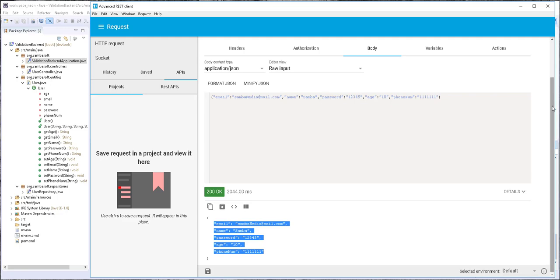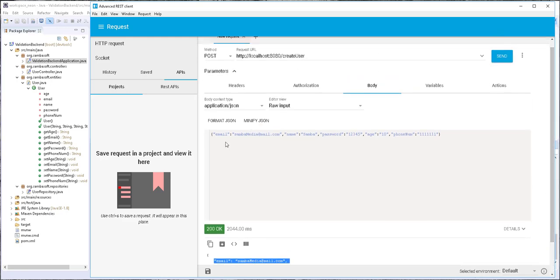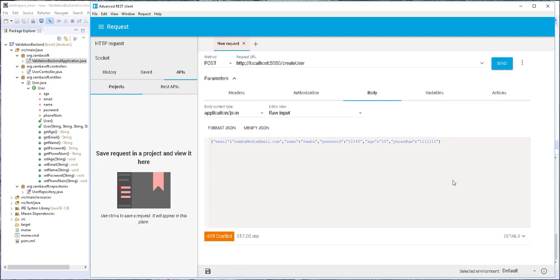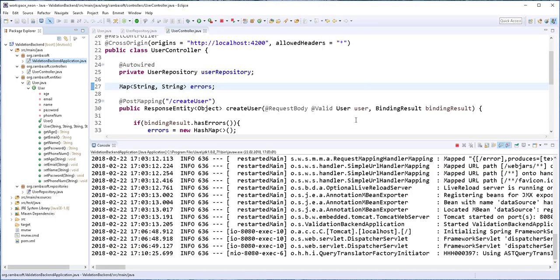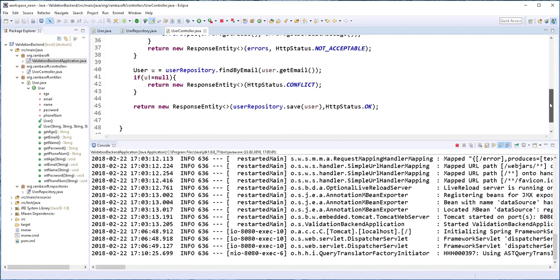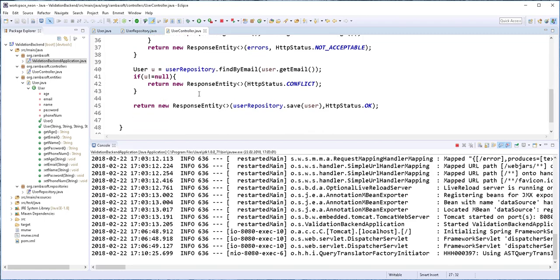So what happens if I try to create this same user again? I'll click on send. And as you can see, we get a status code of 409 Conflict — just as we specified: if the user already exists, return a status code of Conflict.